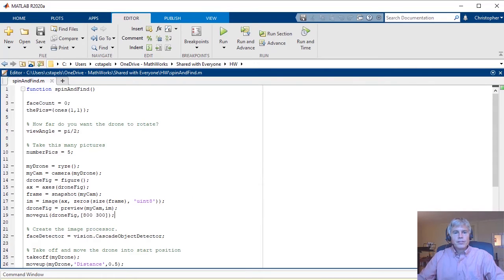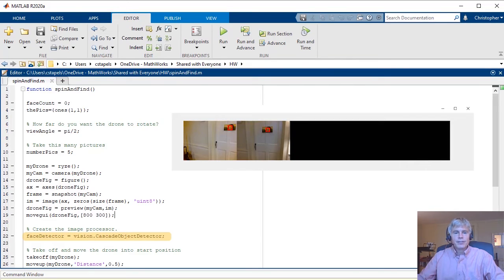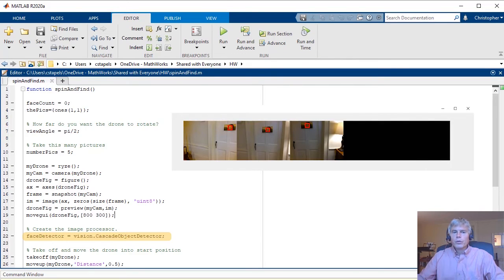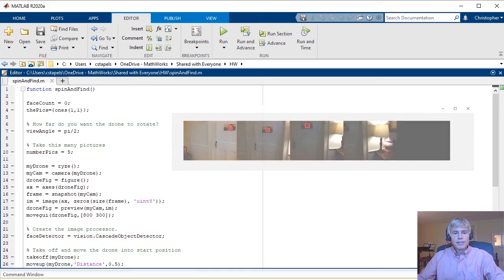The Image Processing Toolbox provides a built-in face detector called Cascade Object Detector, which can locate anything in an image that looks like a face.